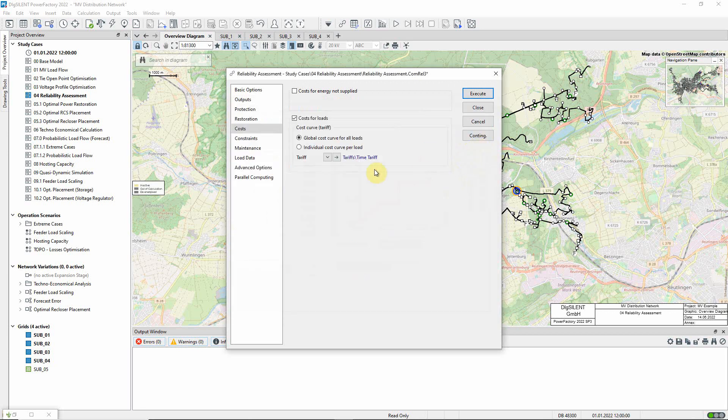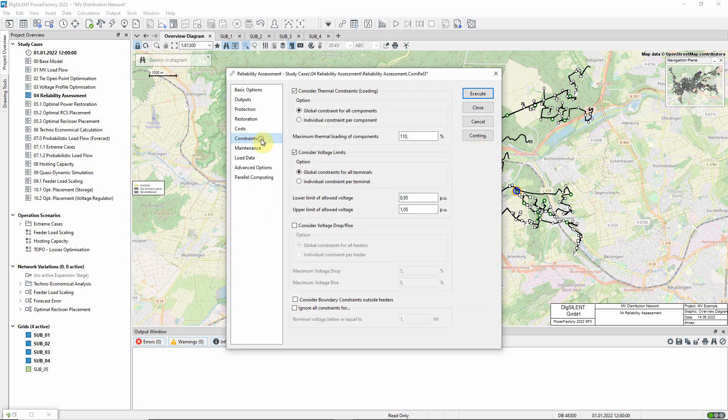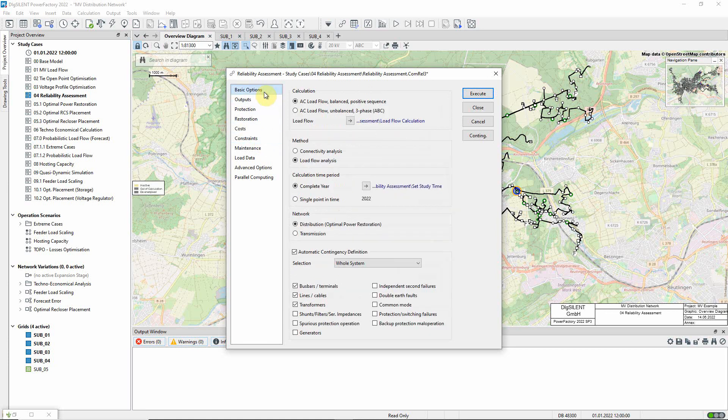The constraints page enables the user to ensure that system constraints are not breached during the restoration process. This might entail some load shedding. We will now execute the command.